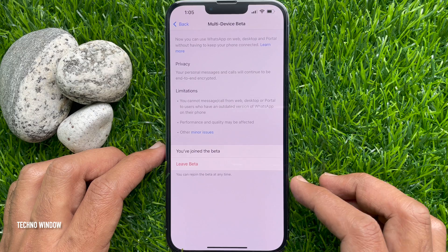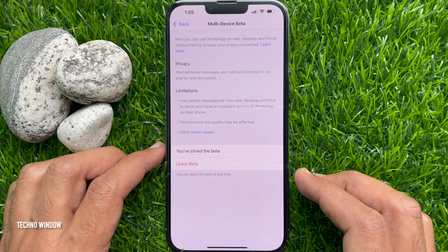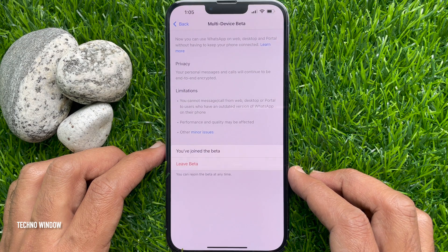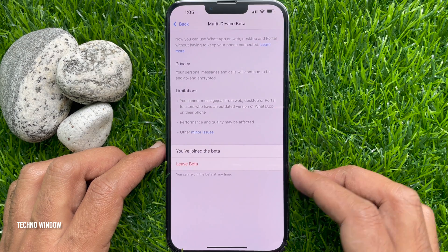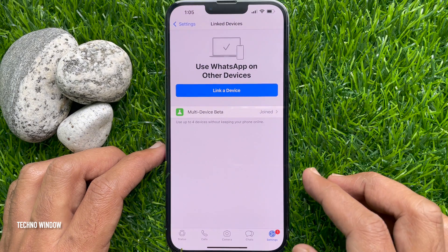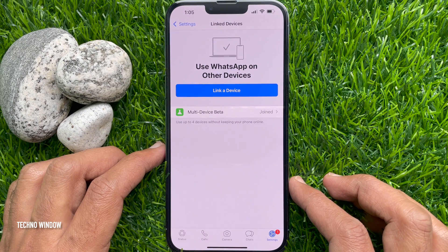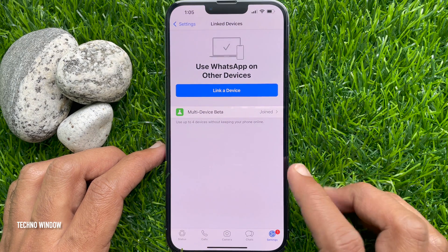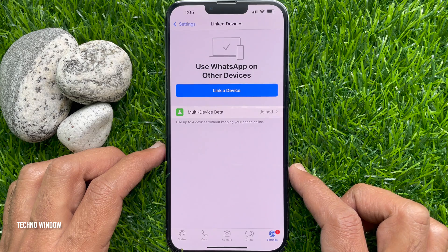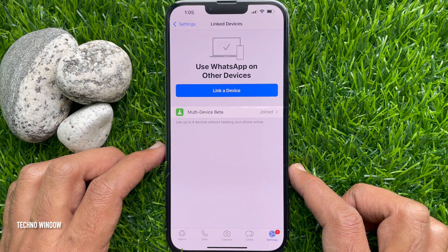That's it — you have joined the beta. Now go back to Settings and then Linked Devices.